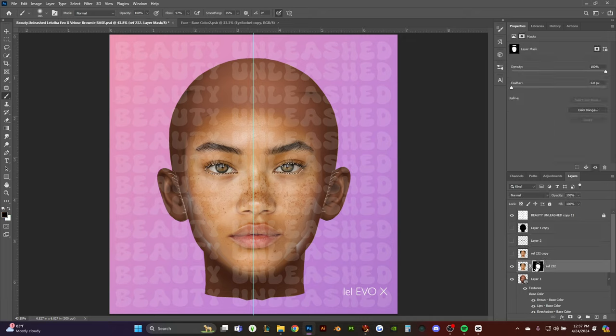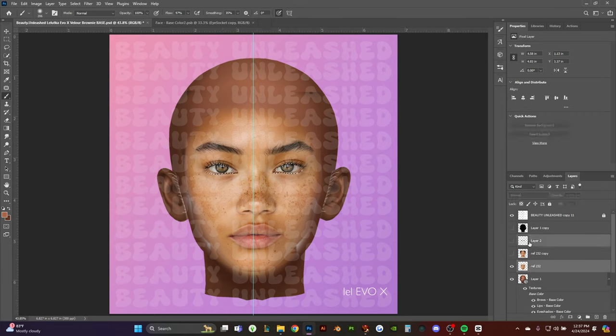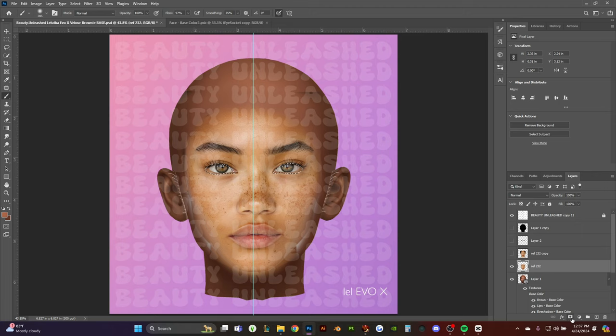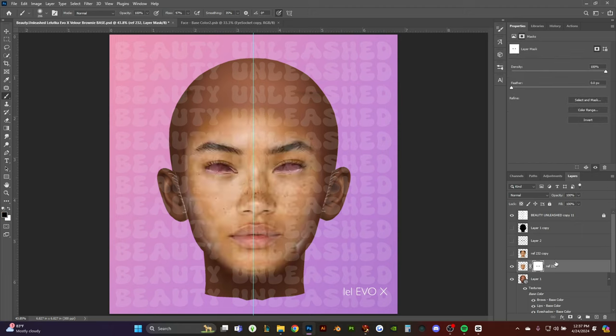You're going to right-click the mask on your reference and hit apply mask. Then you're going to Ctrl+click the eye socket here, go back to your reference and apply the mask, then Ctrl+I the mask to invert it so it takes the eyes away. That's how you clean up your eyes.